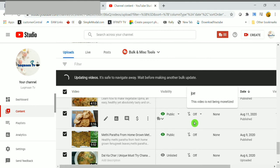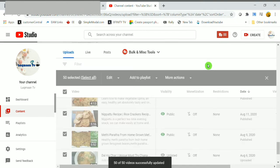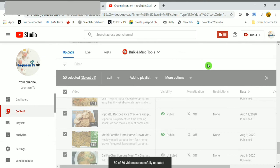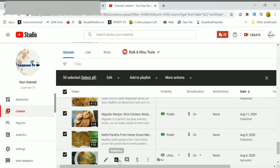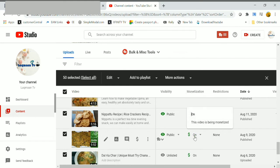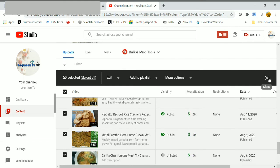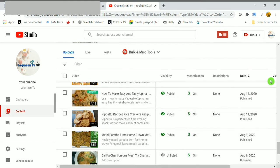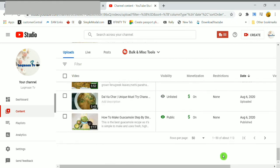It will take a couple of minutes because we are doing totally 50 videos and it needs to be updated. It just takes up some time. Now here you can see 50 of 50 videos successfully updated and monetization option also turned on.